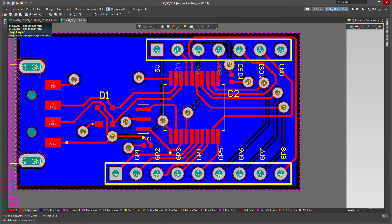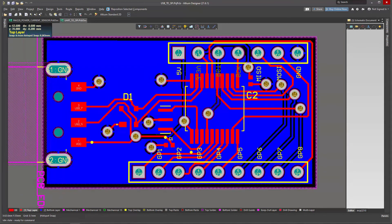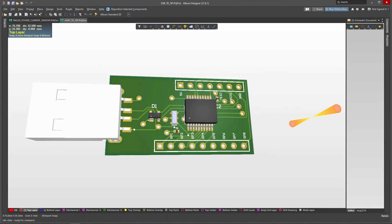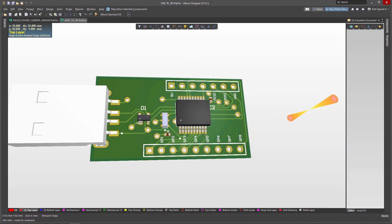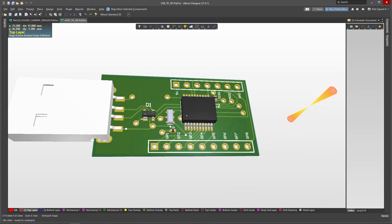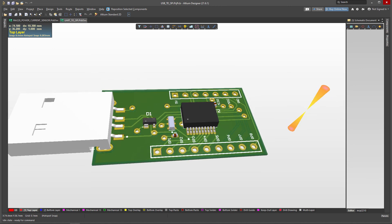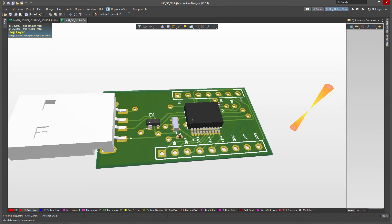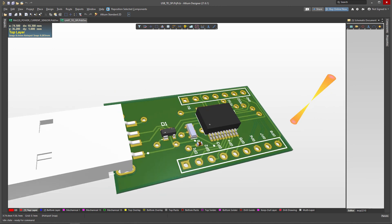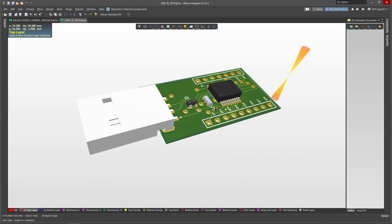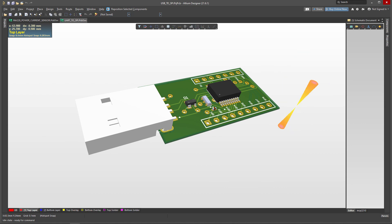That's about it. In part two, we will fabricate the board, solder it, and then start testing to see if it all works. Until next time, thank you.